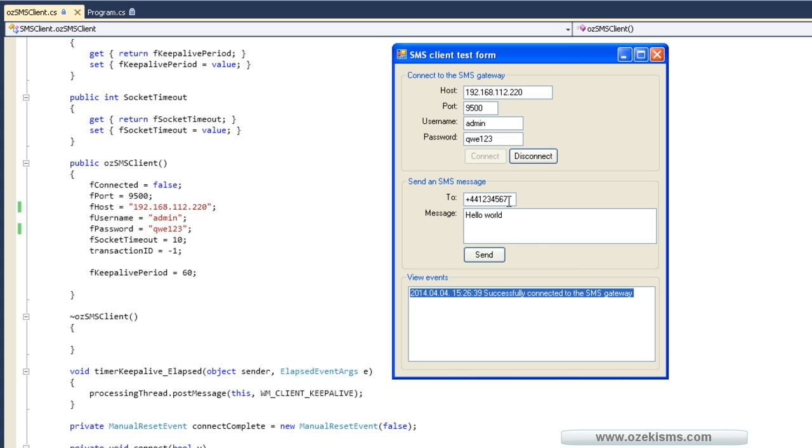All you have to do now is add the phone number and the text message, and click on the send button.